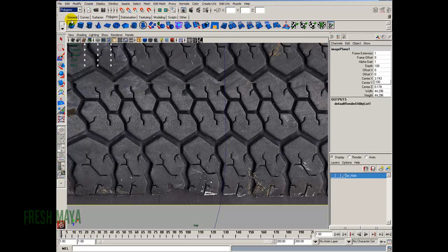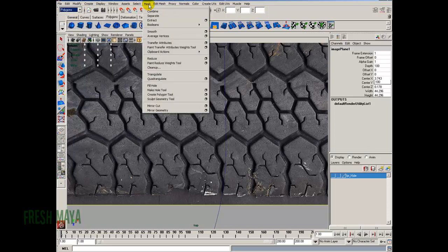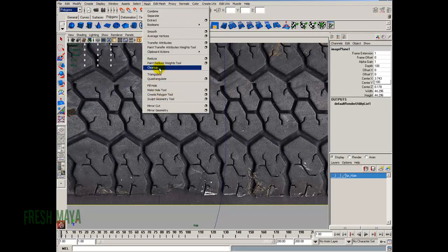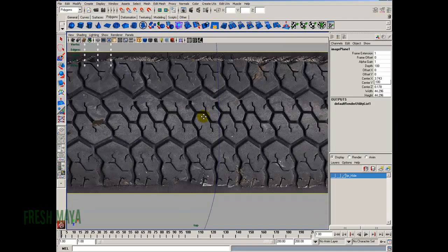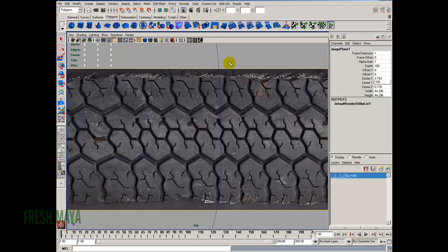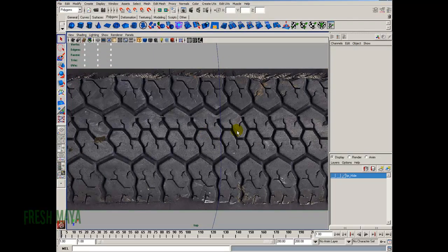We're going to create it by going to our Polygon Menu Set, up to Mesh. Let's go ahead and end this session so these videos aren't too long, and we'll pick it back up in Part 2. I'll save it here and we'll pick up in the next part.